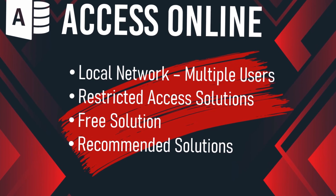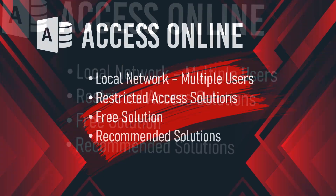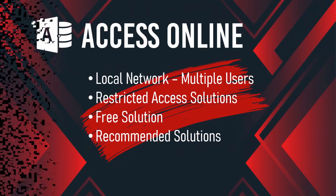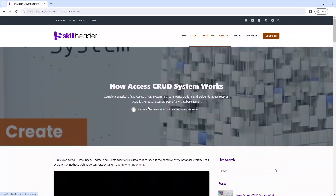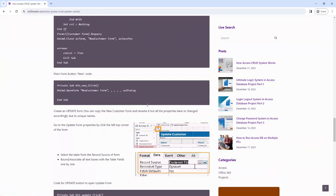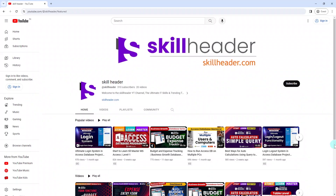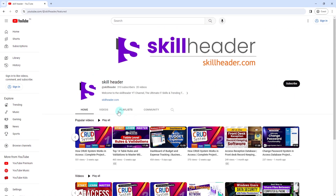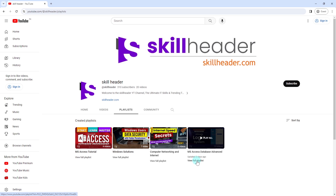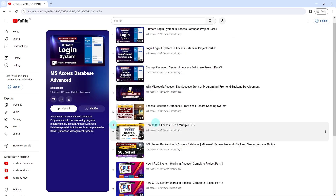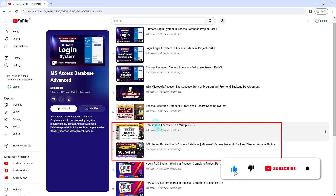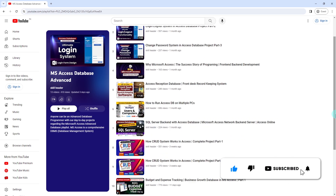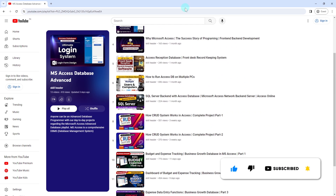Let's see how these points will work and what is the role of the local network option. You can visit skillheader.com to get the source code explained in the videos and read the topics. Please access the playlist related to MS Access advanced topics, subscribe to the channel for our motivation, and like, comment, and share the video.